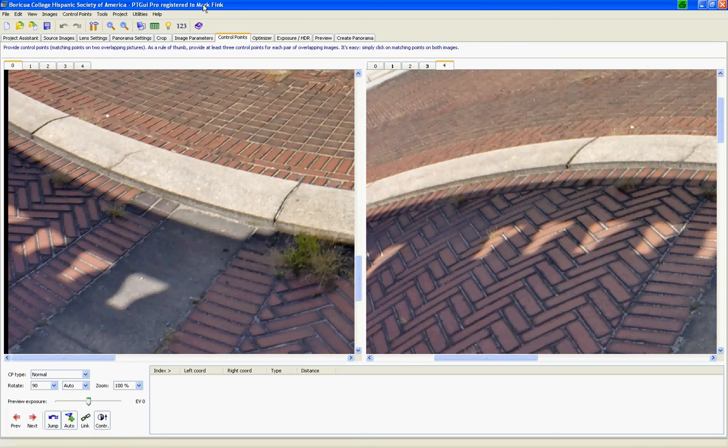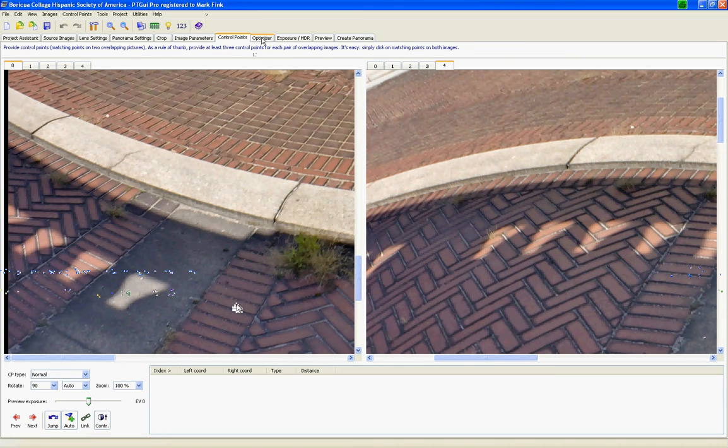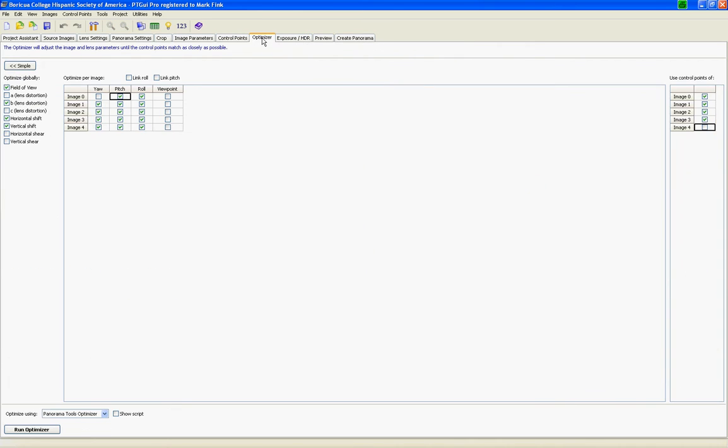I think it's version 7.0 and higher that has what is called the viewpoint option, which is this column here, and that is in the pro version.